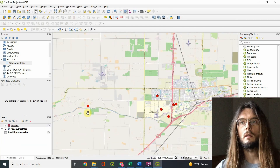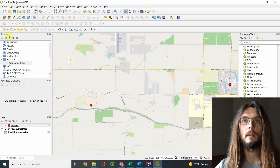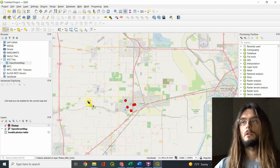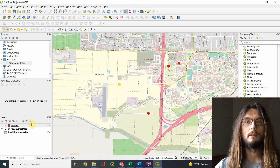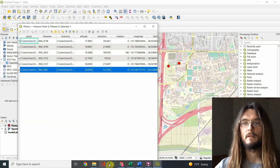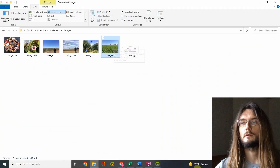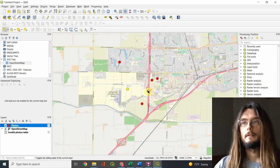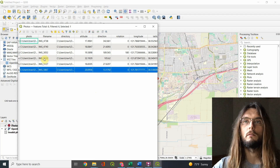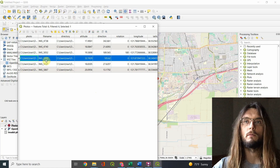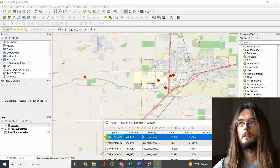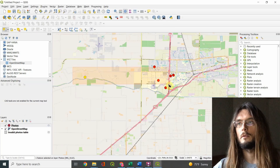If you want to see where any individual picture was taken, use the Select tool on the left and click on any individual point. Then go to your Photos layer, right-click, and open the Attribute Table to see which image it is — for example, image 5867. You can also go to the Attribute Table directly and click on a specific image, like 5122, to see where on the map it was taken. You can click around and select multiple images this way.